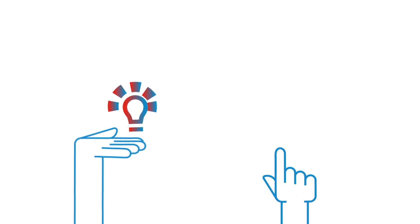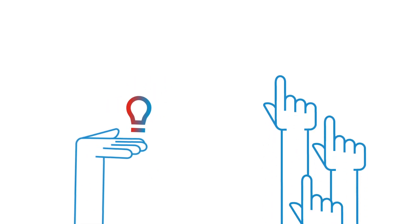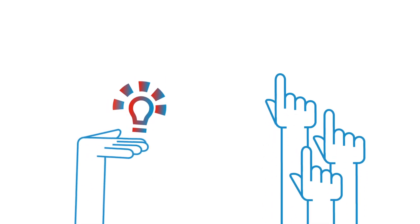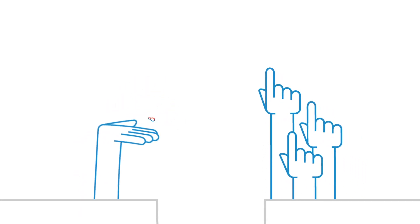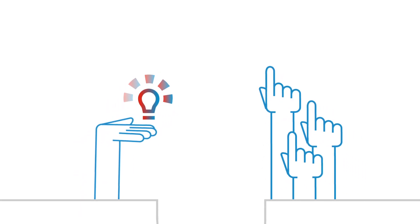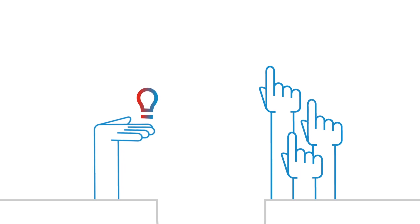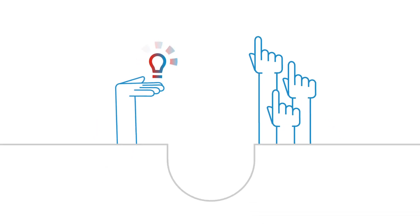While the R&D community has brilliant ideas, their knowledge on requirements and constraints from end users is limited.